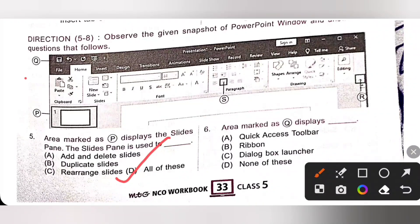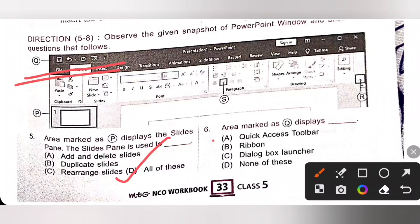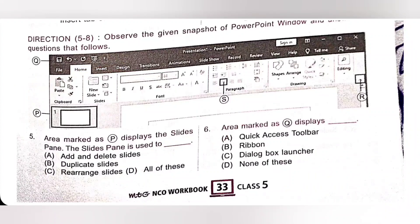Sixth question: area marked as Q displays the Quick Access Toolbar. So option A is the correct answer.